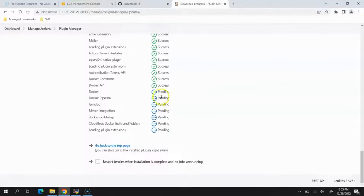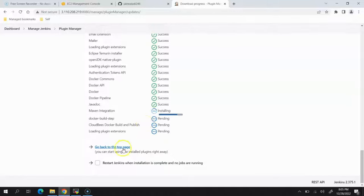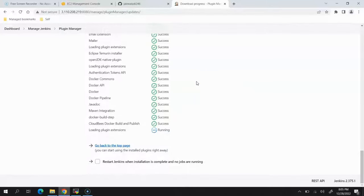This might take a little bit of time because there are multiple plugins and multiple dependent plugins that need to be installed. Let's wait for it to complete. After this is done, we will configure Java and Maven.